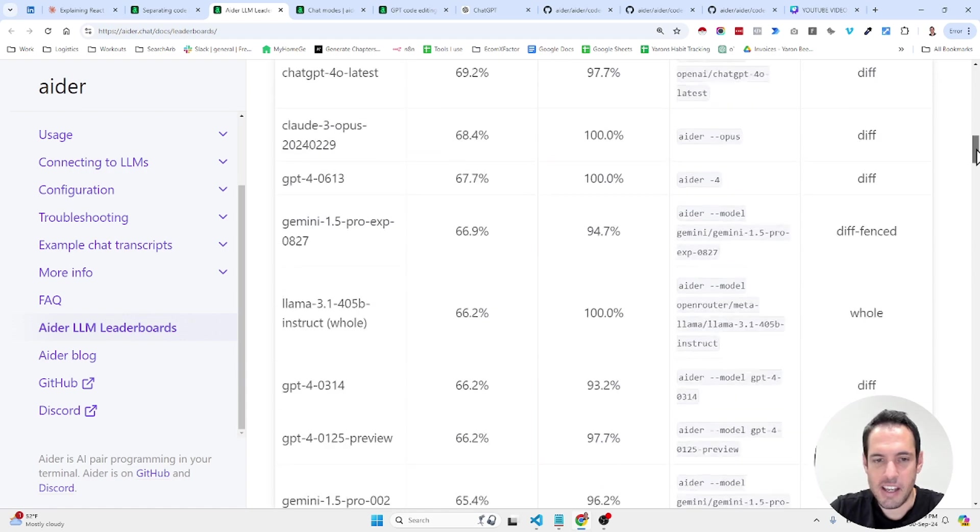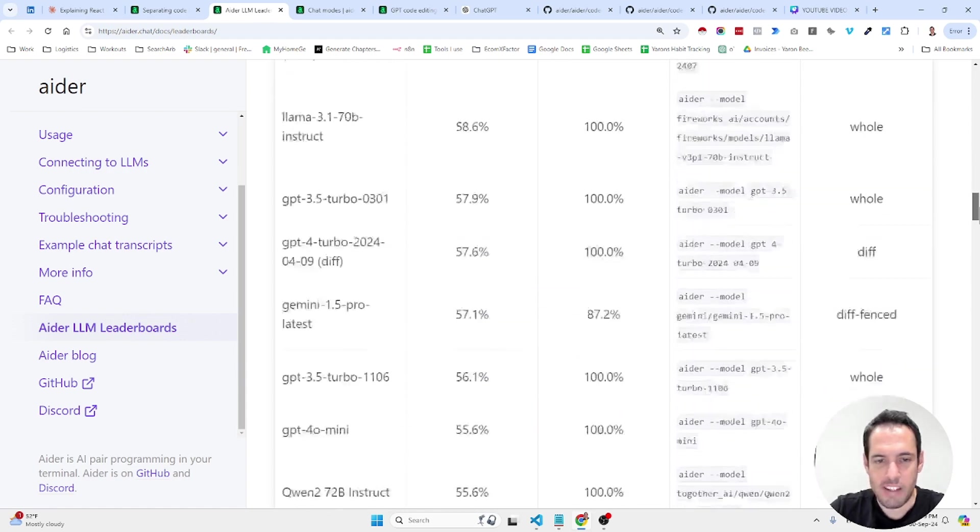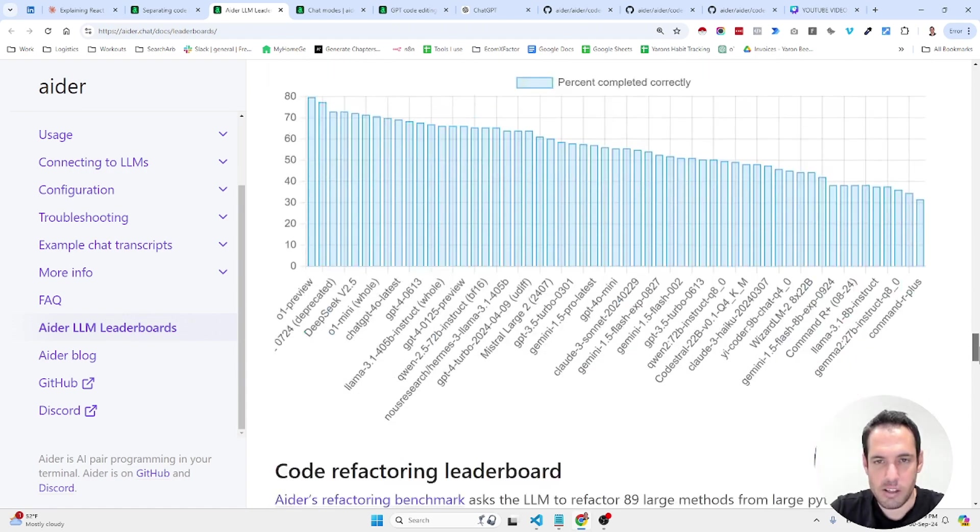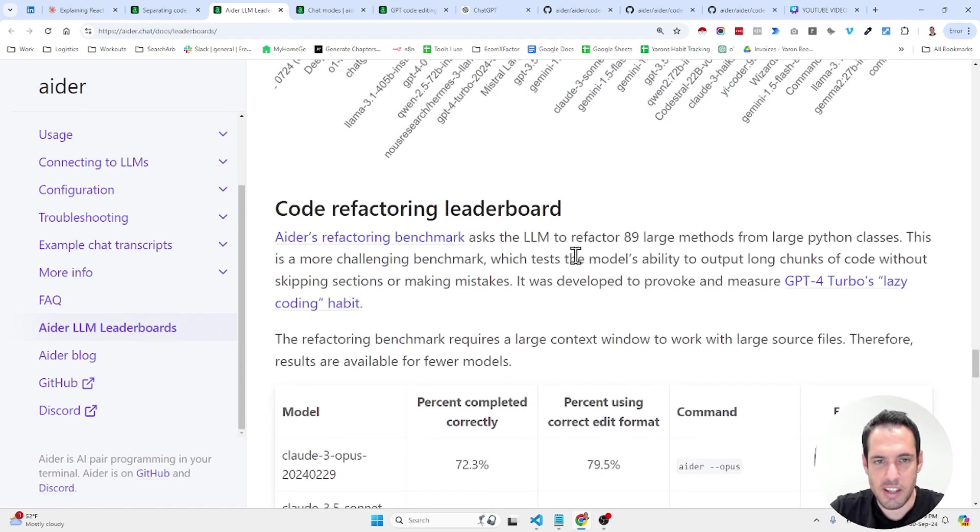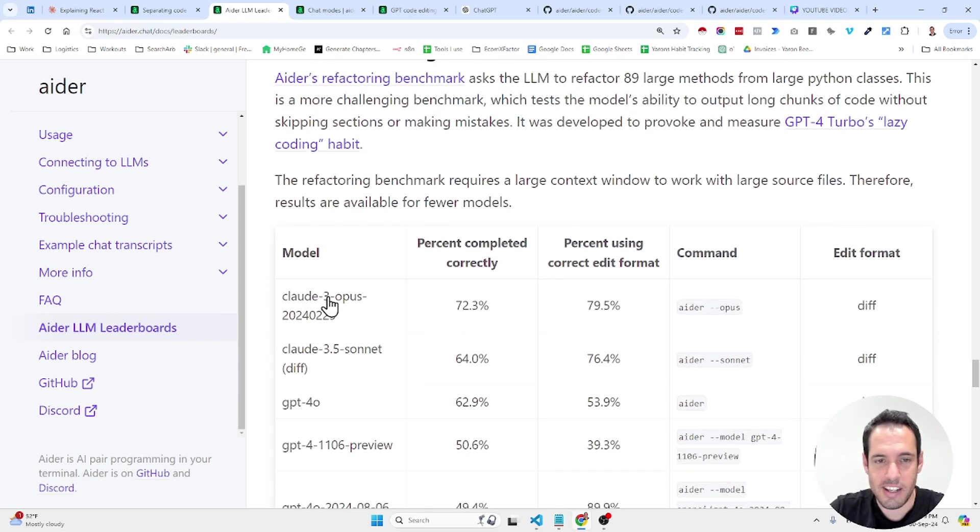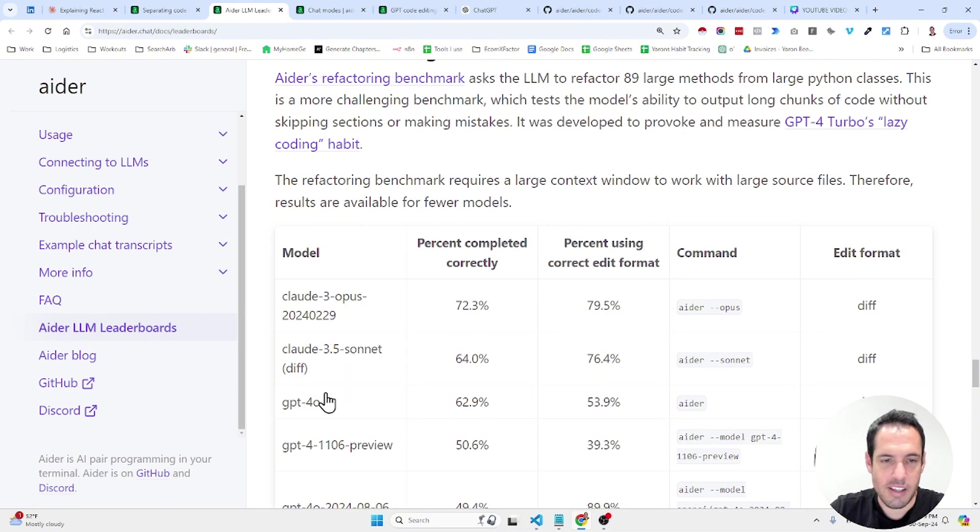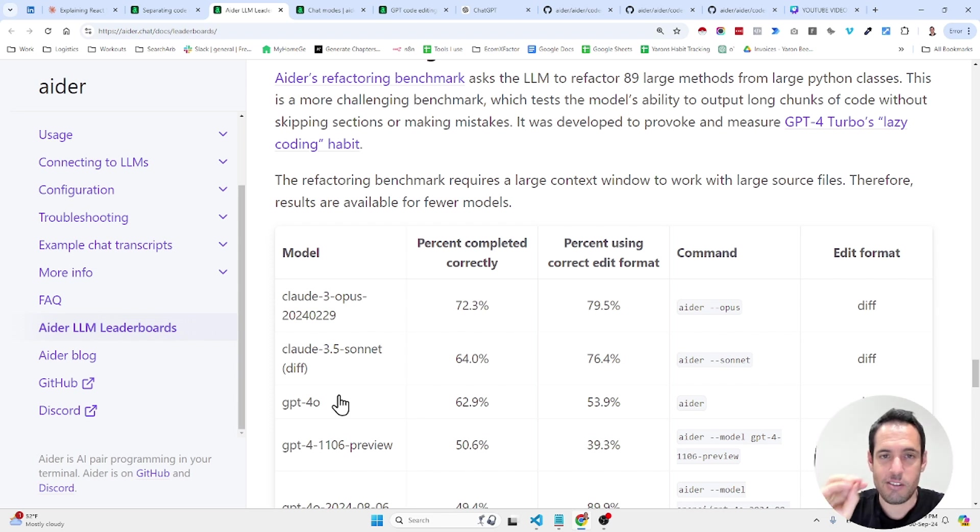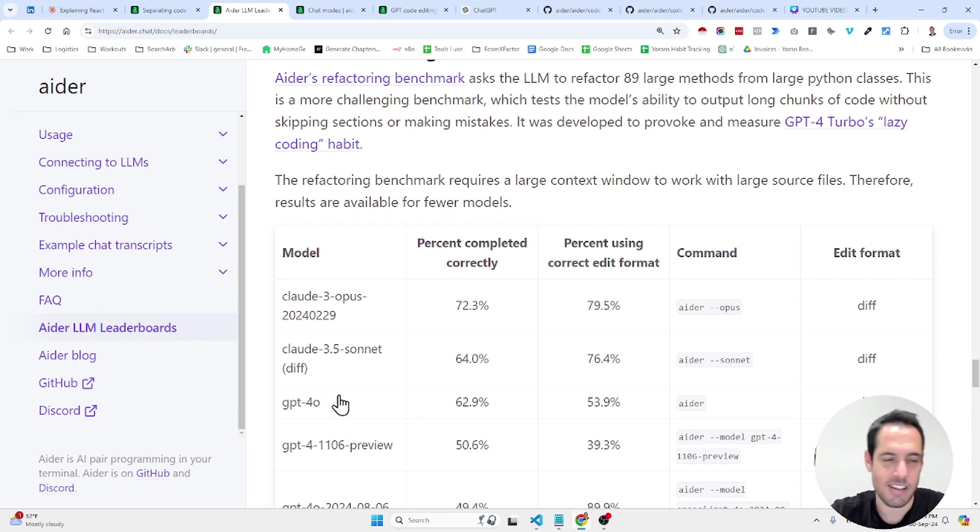And they also have a leaderboard for refactoring, which you can see here. And in this case, funny enough, the Claude Opus is the leader. Afterwards is the Claude Sonnet 3.5. And only afterwards, GPT 4.0.